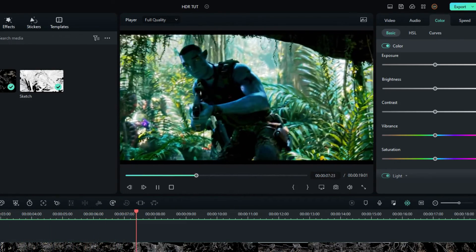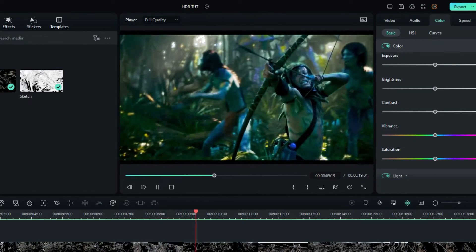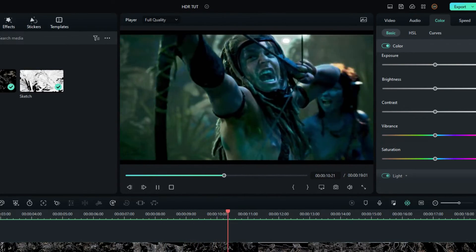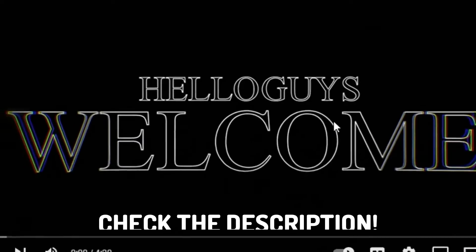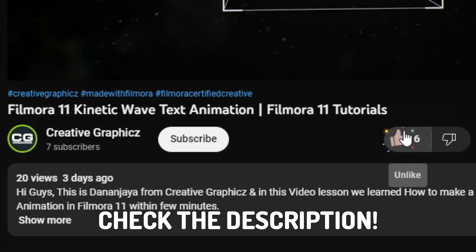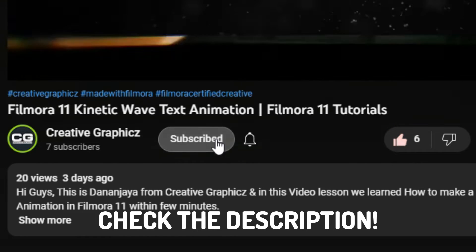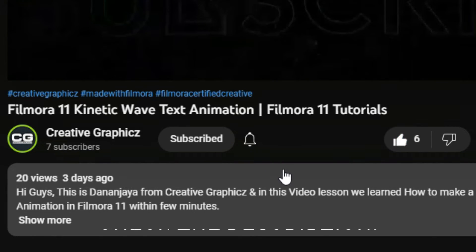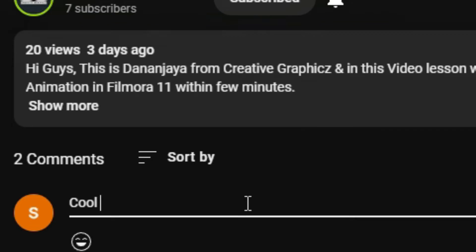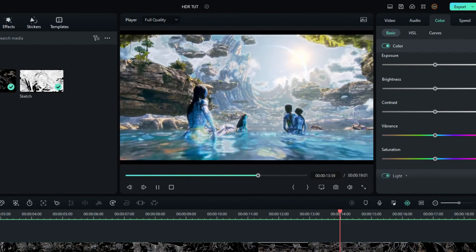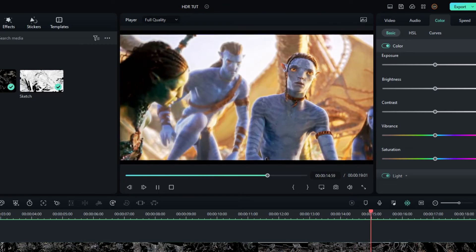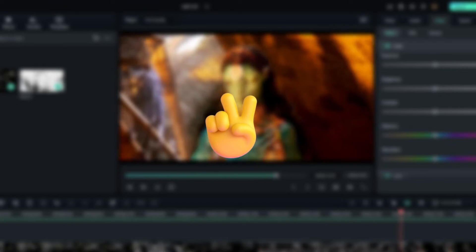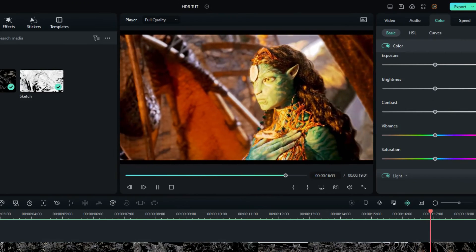I hope this video really helped you. If you want to learn more Filmora tutorials, please like this video, hit the subscribe button, and turn on notifications for more tutorials like this. Also leave a comment with your thoughts about this video. See you guys in the next video — take care and peace, bye!